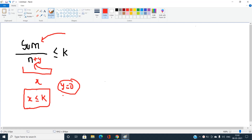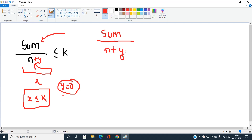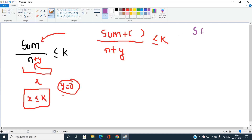Now consider the case where X is not less than or equal to K. Mathematically, the numerator will consist of the sum, and the denominator will consist of N plus Y elements added, plus the sum of those Y elements. That should be less than or equal to K. After adding some elements, there will always exist a state where this value becomes at most K. If sum divided by N is greater than K, we want to add non-negative integers.